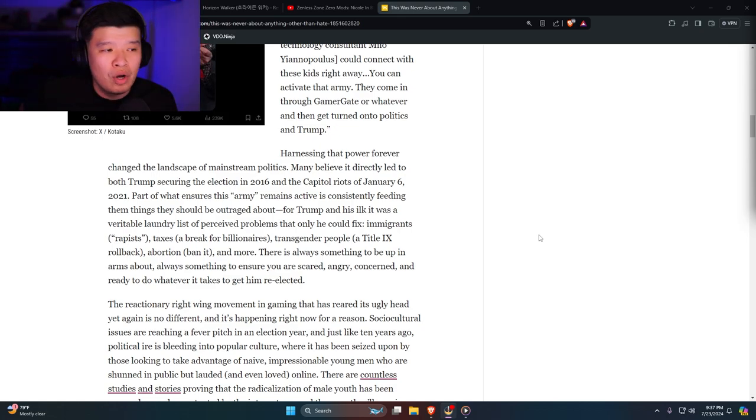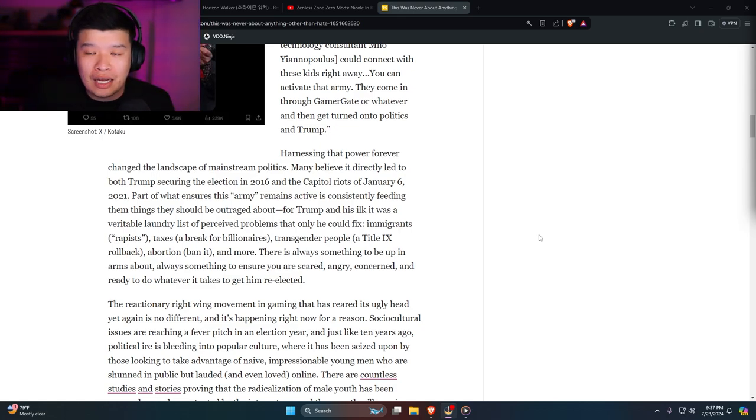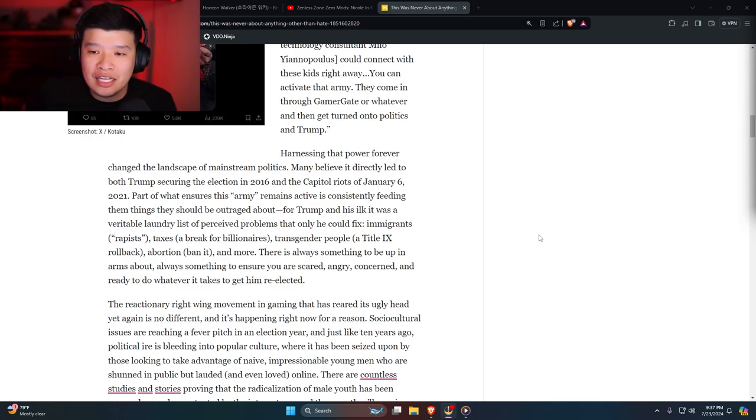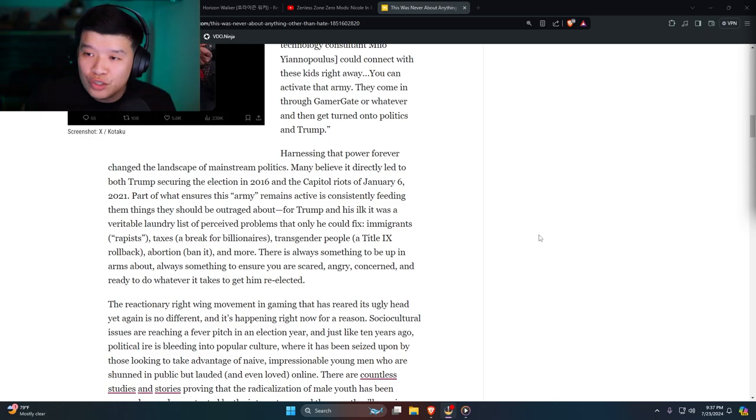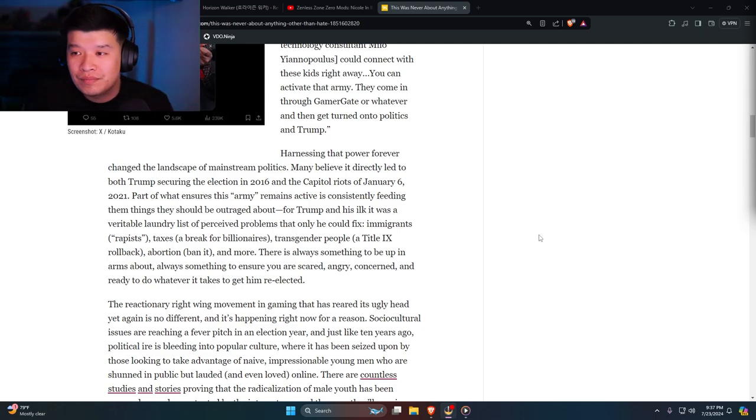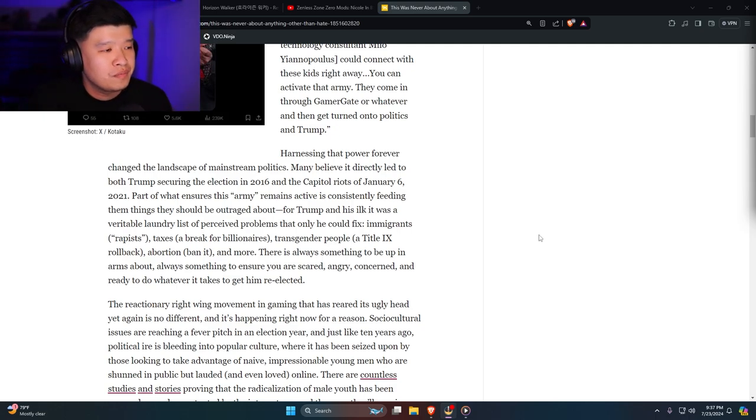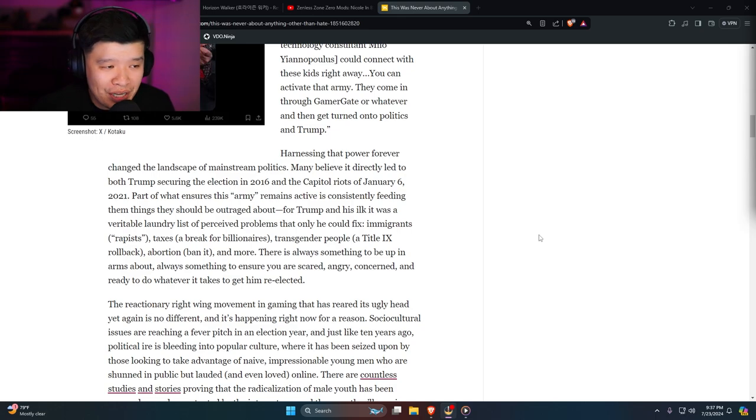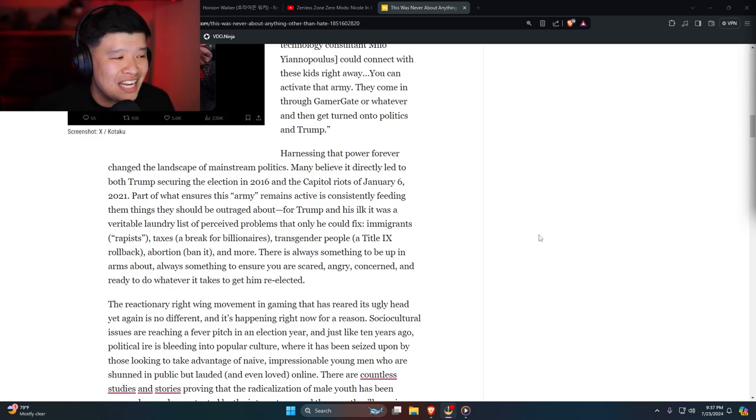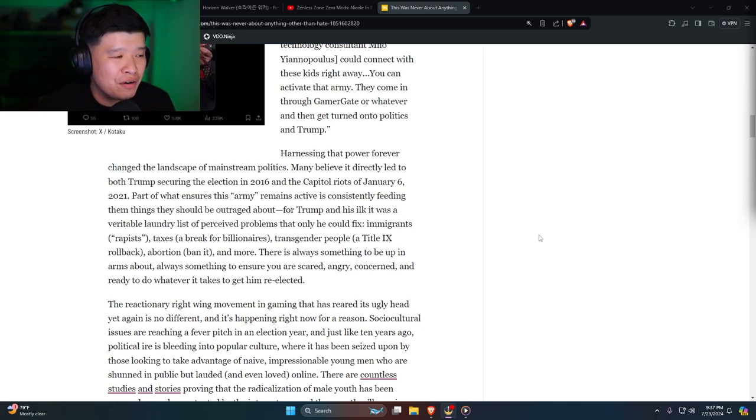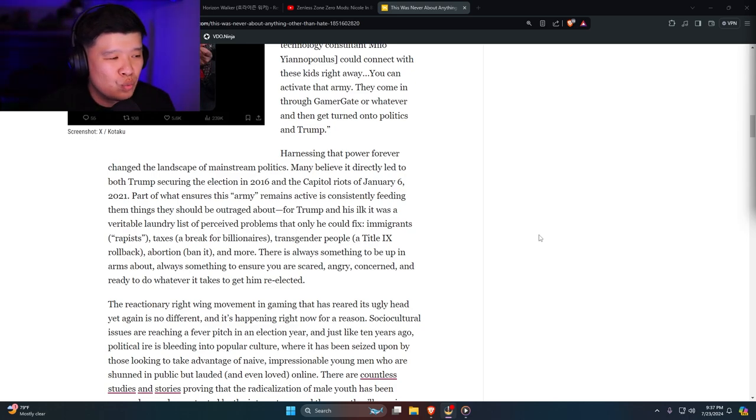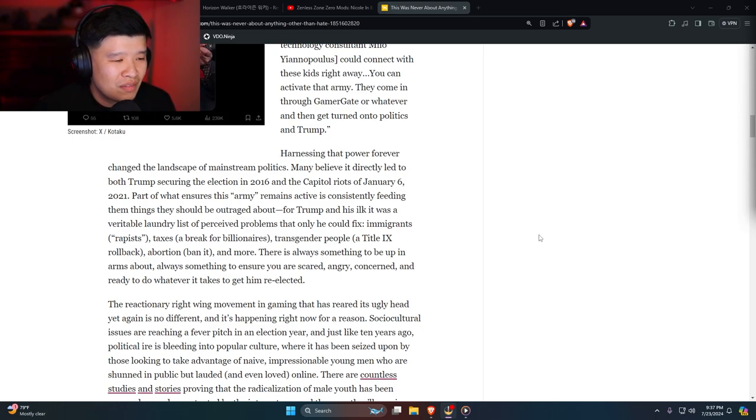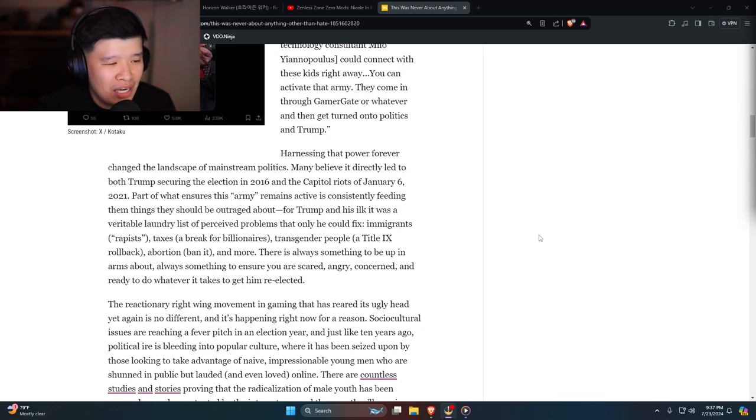What led to Trump's victory in 2016 was that nobody likes Hillary Clinton. Nobody liked that. Part of what ensures his army remains active is consistently feeding them things they should be outraged about. For Trump and his ilk, it was a veritable laundry list of perceived problems that only he could fix: immigrants, rapists, taxes, a break for billionaires, transgender people, Title IX rollback, abortion ban, and more. Here's the thing—